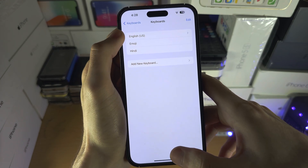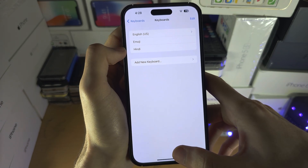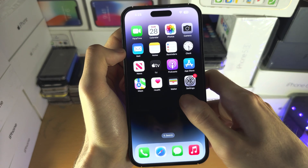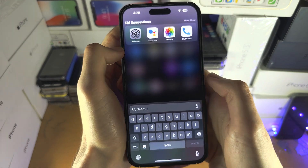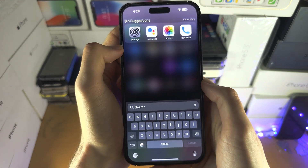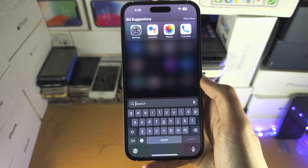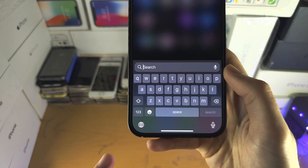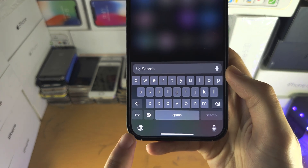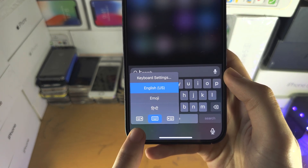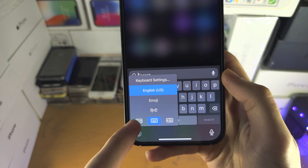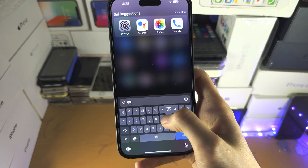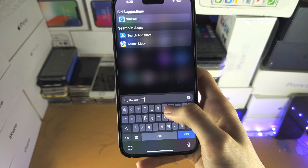If you want English and Hindi for some websites, then when the keyboard is activated you can see we have English, and if you long press and then slide over to Hindi, we now have the Hindi keyboard here.